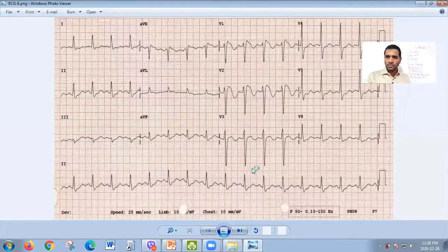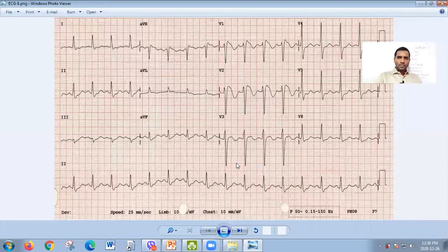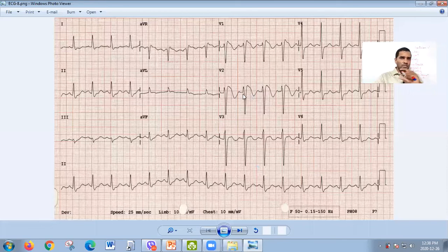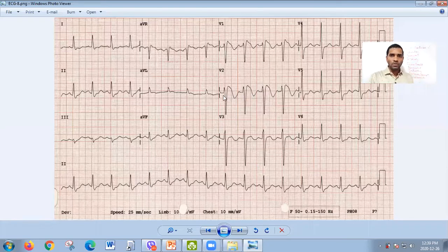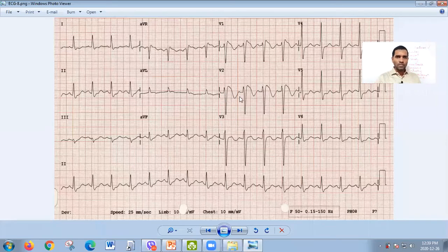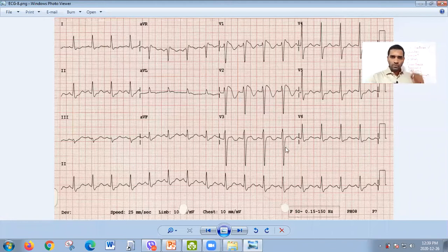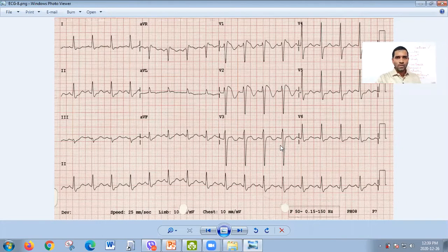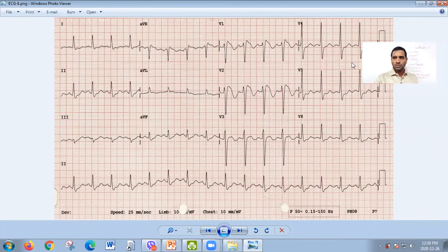This is the graph output from ECG — the heartbeat printed on paper. Doctors analyze this graph to take a conclusion about your heartbeat. ECG is for examining your heartbeat.